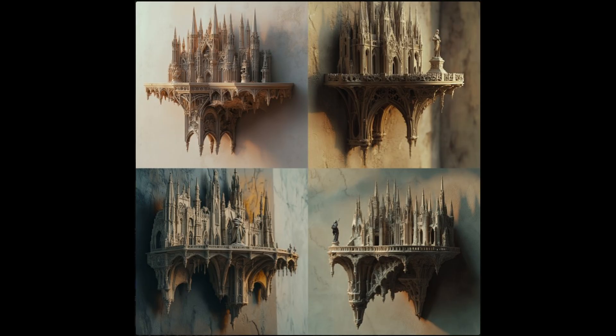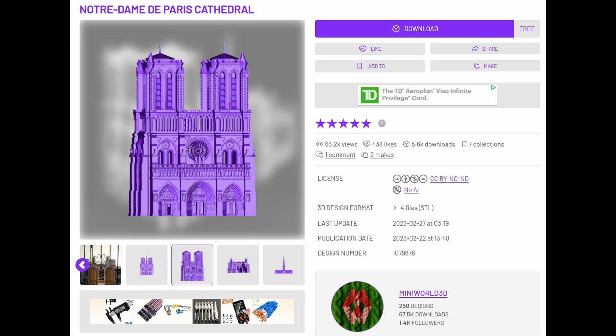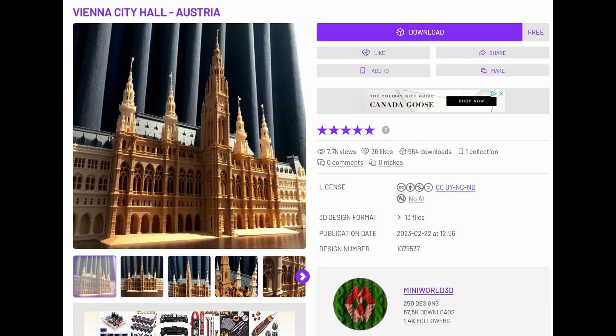I was going to make the base to be more like a rocky outcropping instead of something that was like part of the castle. Next I needed to find some buildings, so I searched around and found on Cult3D a model of the Notre Dame Cathedral, which I figured I could use some parts of. Then I also found Vienna City Hall in Austria, which is also the same kind of gothic theme.